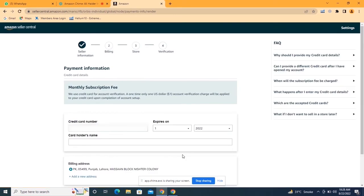On the next page, provide your payment information. Enter your credit card number, expiry date, cardholder name, and billing address. If your billing address is the same as your residential address, use the same address. If different, click 'Add a New Address.' You can also use a debit card if you don't have a credit card. Keep in mind your credit or debit card must be activated for e-commerce and online payments so Amazon can deduct its fee.